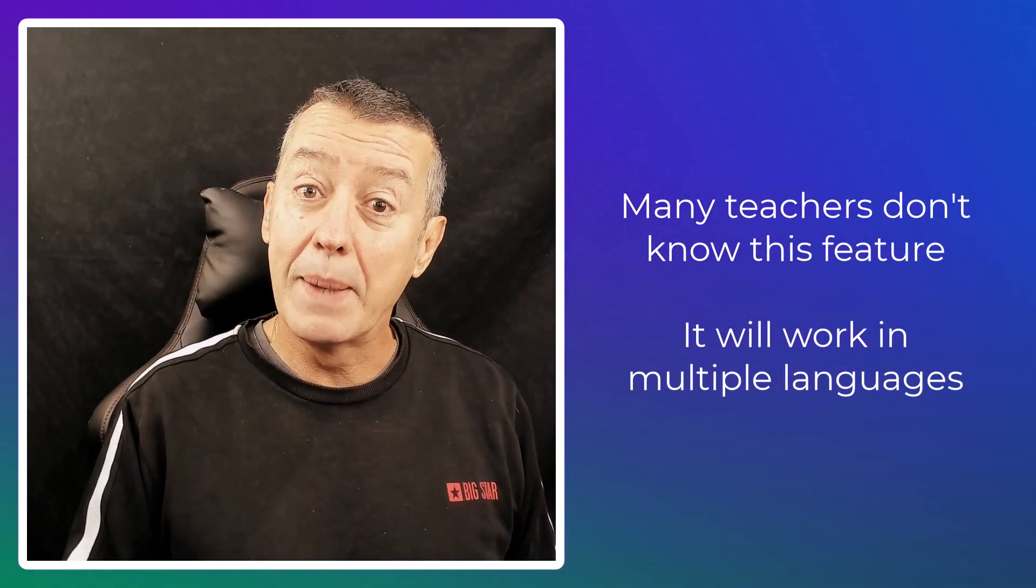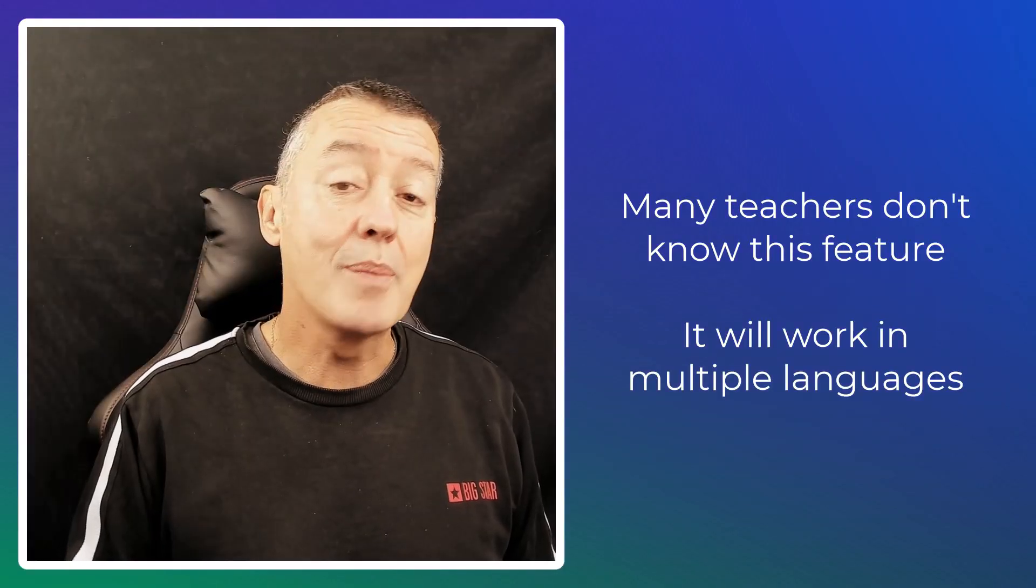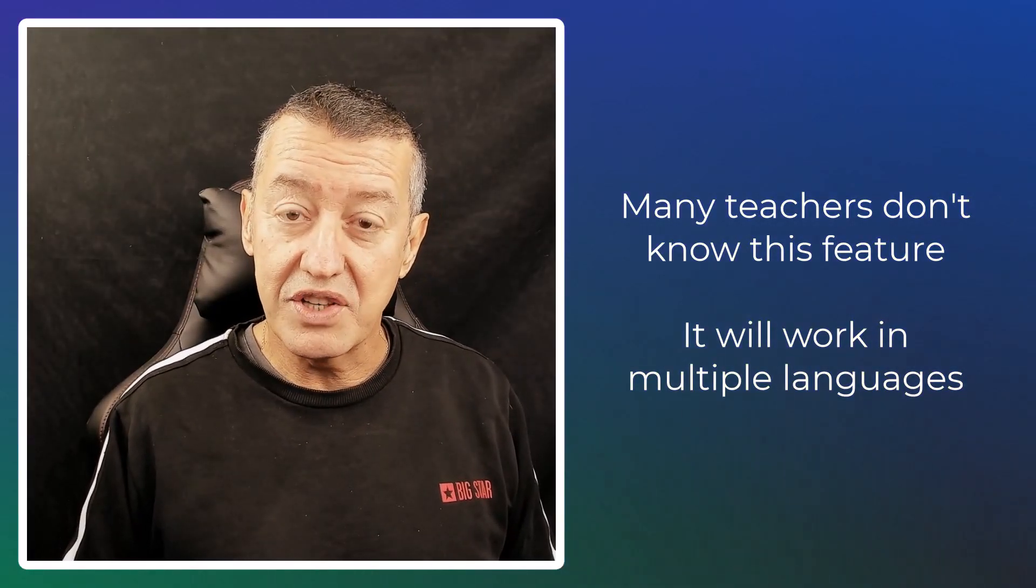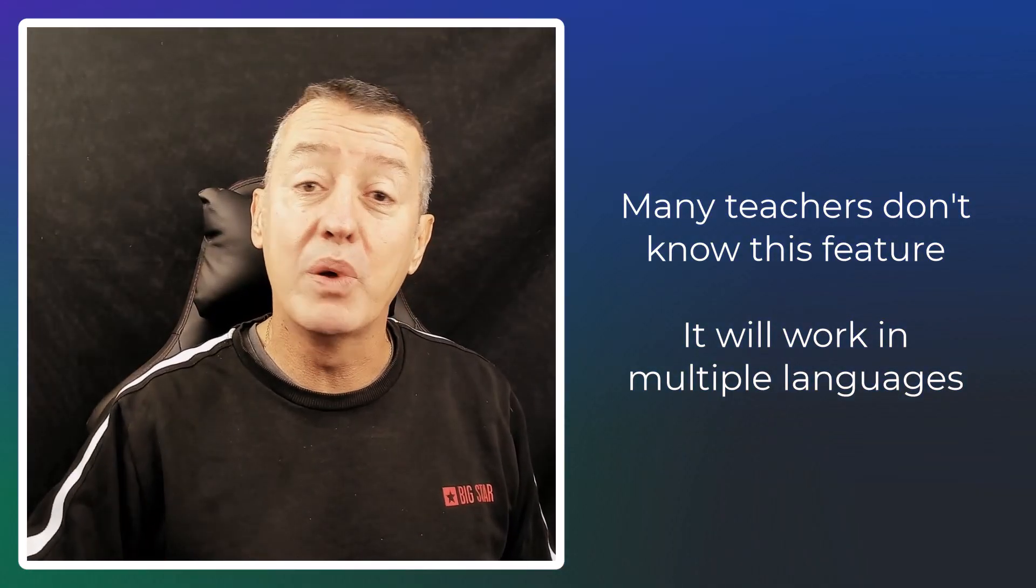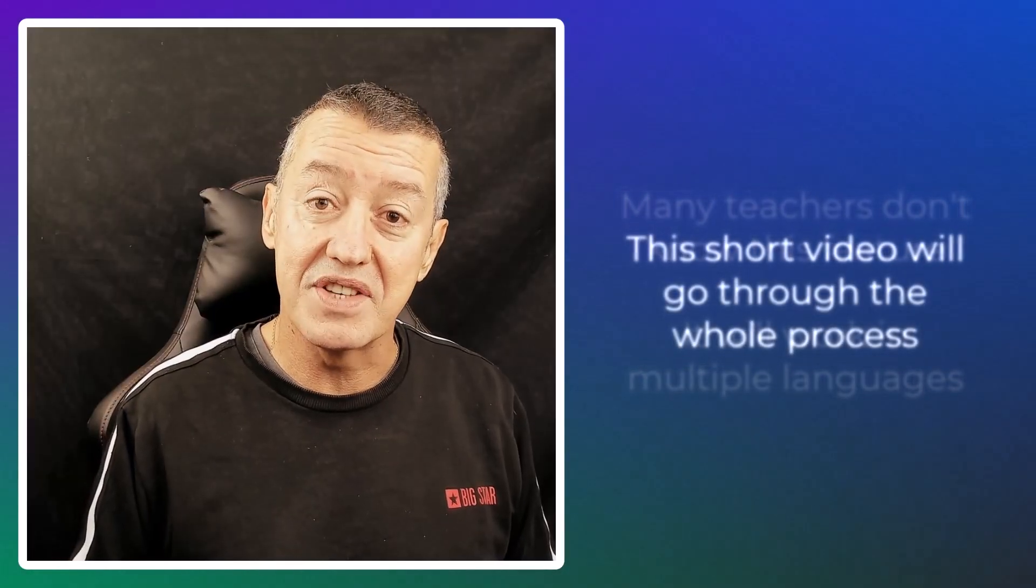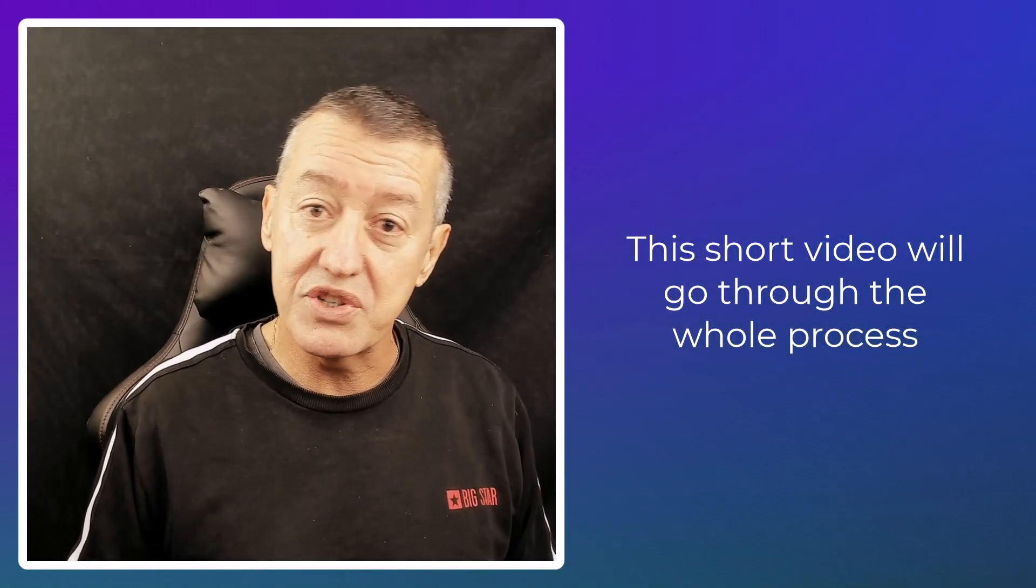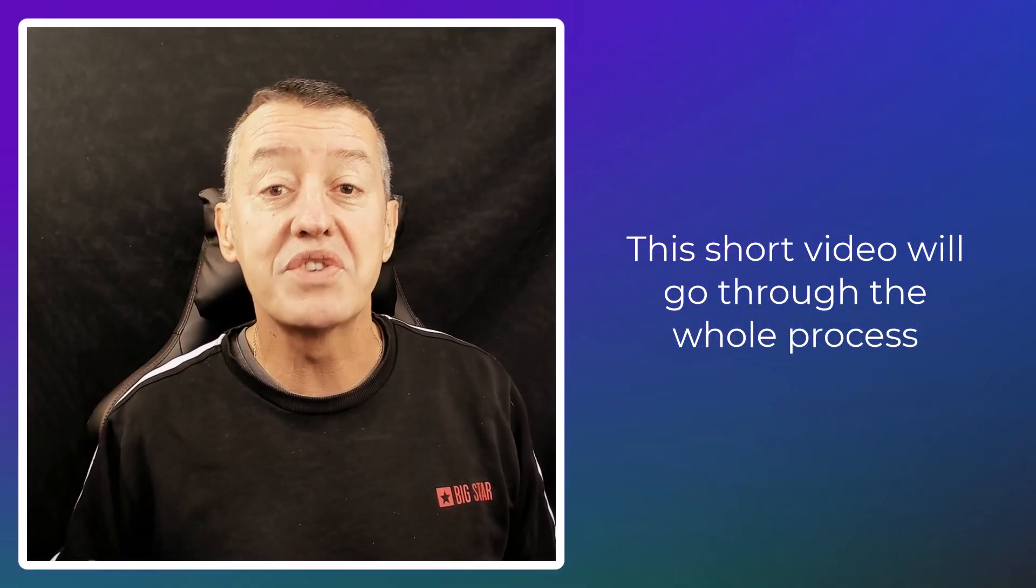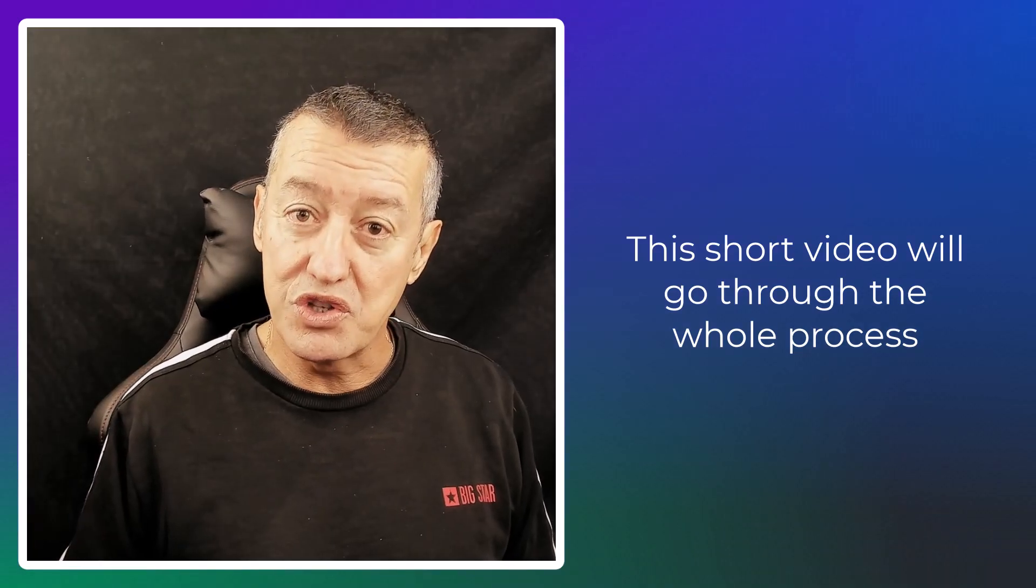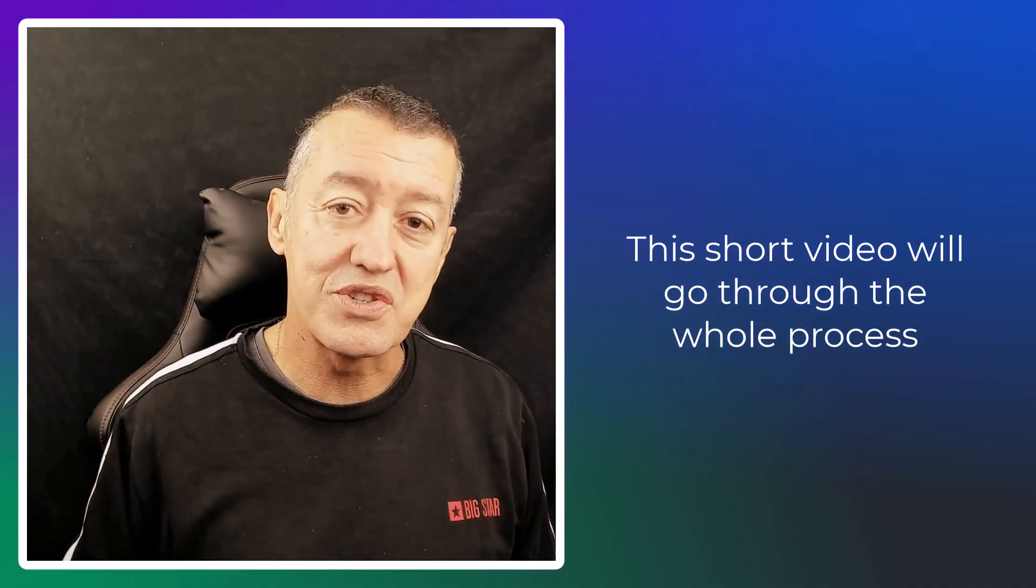And this will work in multiple languages. So what I'm going to do is quickly show you the feature, show you how it works. I'm going to build up a whole grammar lesson that I can then present to my students. And I'll also show you, once you've made that lesson, how you could share it with the students. And there are various options.